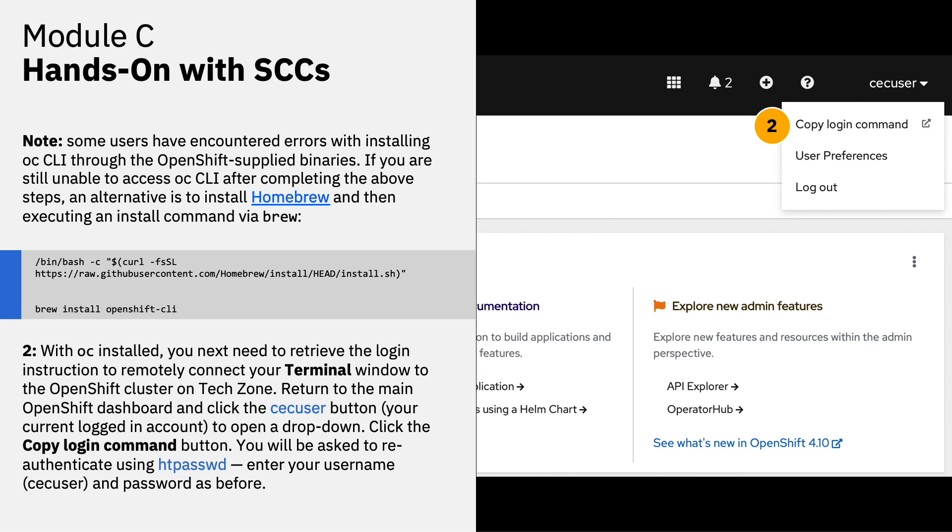And I also want to note that some users have encountered errors with installing OC CLI through the OpenShift supplied binaries. If you're still unable at this point to access OC CLI after completing the previous steps, an alternative is to install homebrew for which a link is provided in your documentation and then in your terminal window execute the following command to install brew and the OpenShift CLI as a second instruction set.